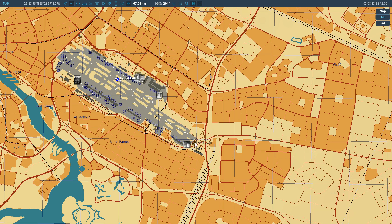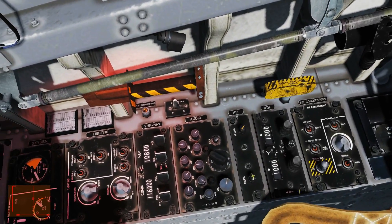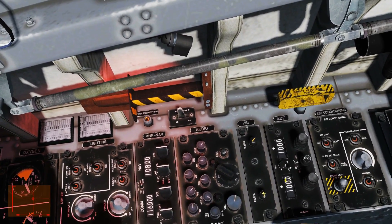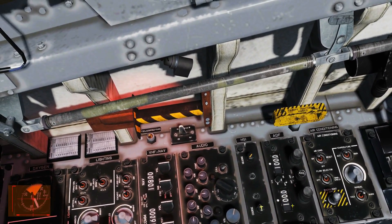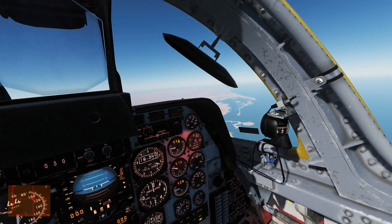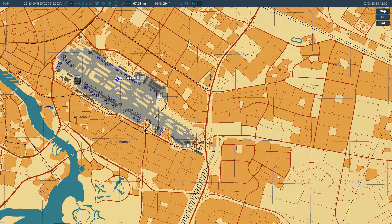Next we're going to have a look in the cockpit at our ADF equipment. This is our ADF panel. We get two stations that we can monitor with ADF — many planes have only one, but this aircraft has two. The reason is that ADF can also be used for approach and landing, in which case you'd have two NDBs at an airport.